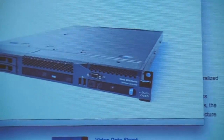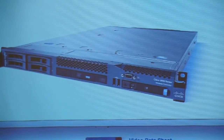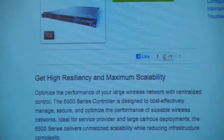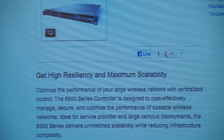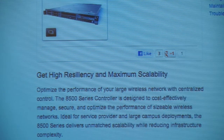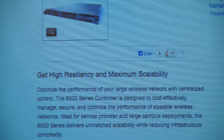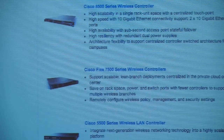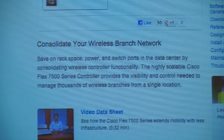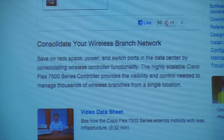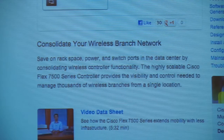The 8500 is essentially a closed-server appliance. Cisco also has the flex controller, created before the 8500, designed specifically for service providers in a hosted environment. Both scale to 6,000 access points — the 8500 is just a newer hardware platform running the same software.